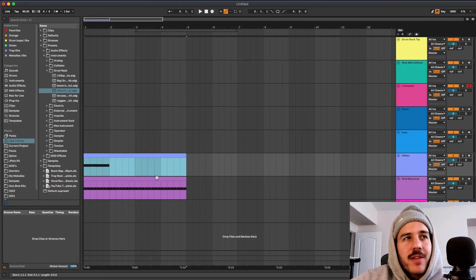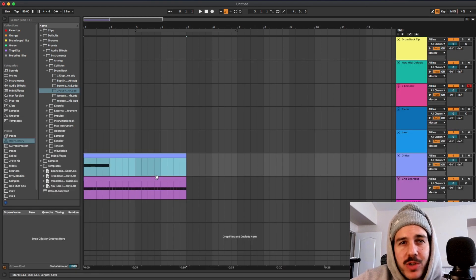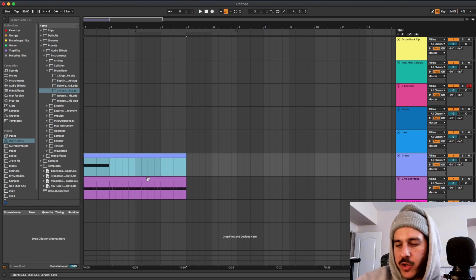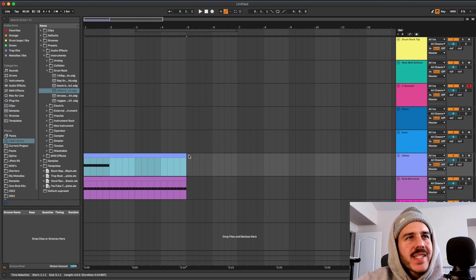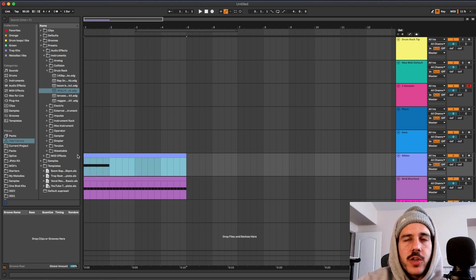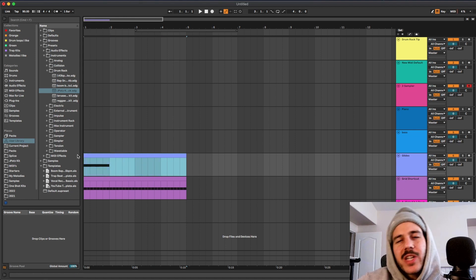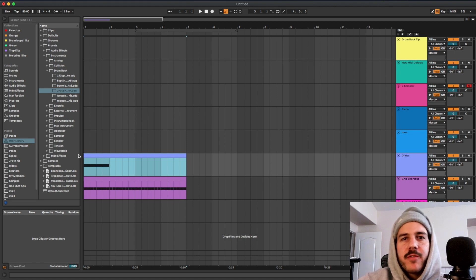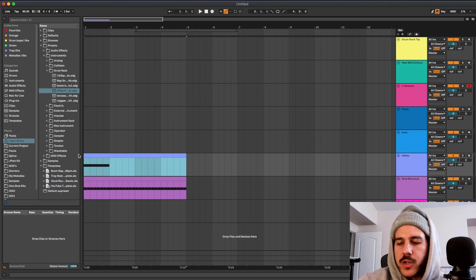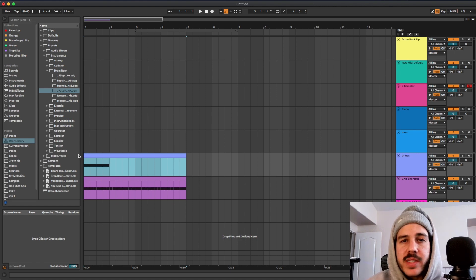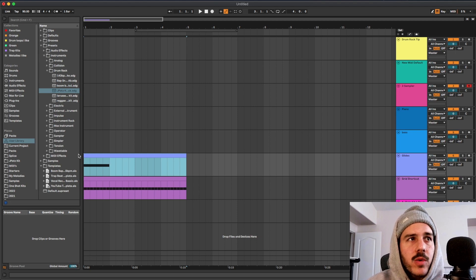For tip number five also super useful, I love doing this when I'm arranging. It's insert time. Basically what you could do is if you have a region of time selected you could add time in between that so you don't need to go and drag everything over and make sure everything's on and you do it right. All you have to do is press command I.